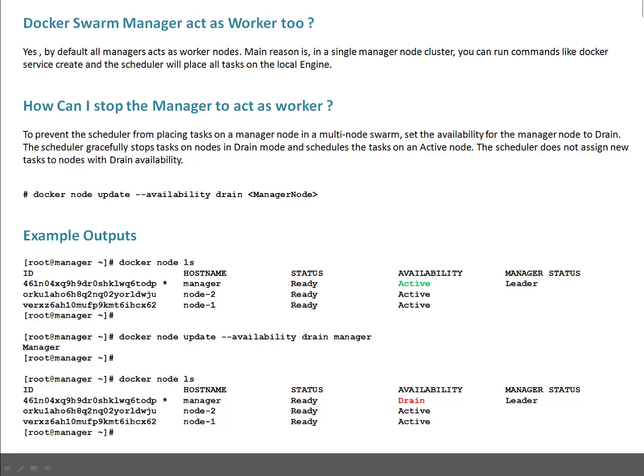How can you do that? You can use docker node update --availability drain for the manager node. It will make sure no new scheduling happens on this particular node, plus whatever is already running gets moved to some working node. You can see some example outputs which I already have for reference.